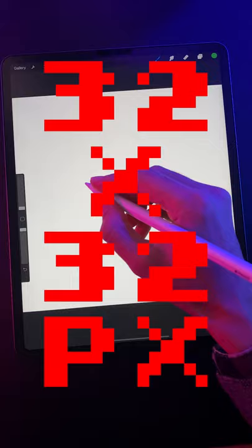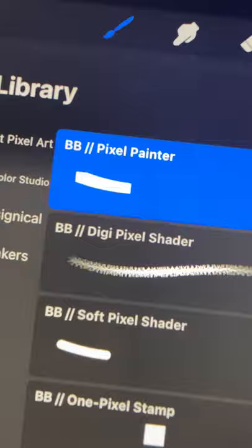Step 1: Download this free pixel brush set from BardotBrush.com and open up the 32x32 pixel canvas that comes with the set.